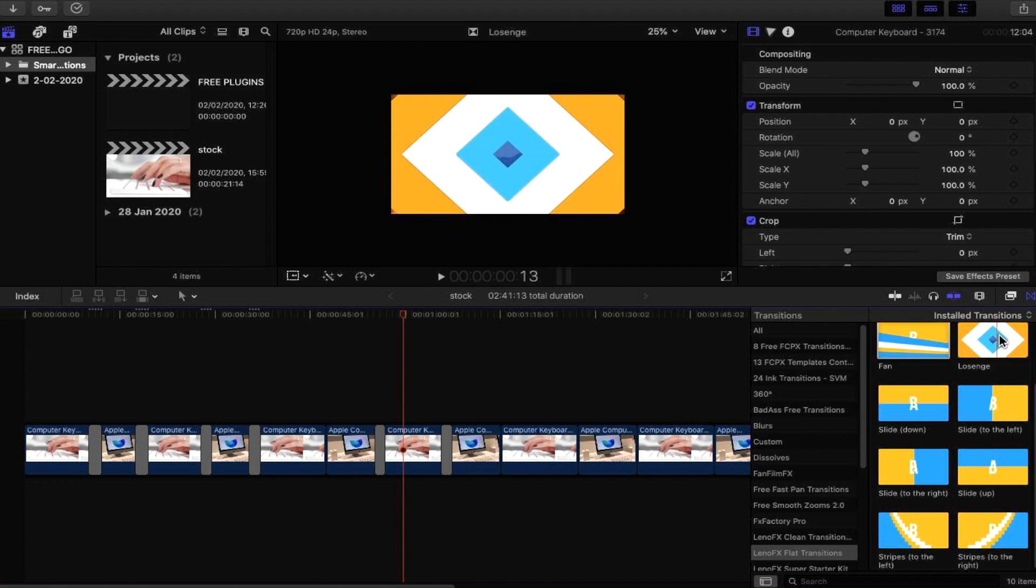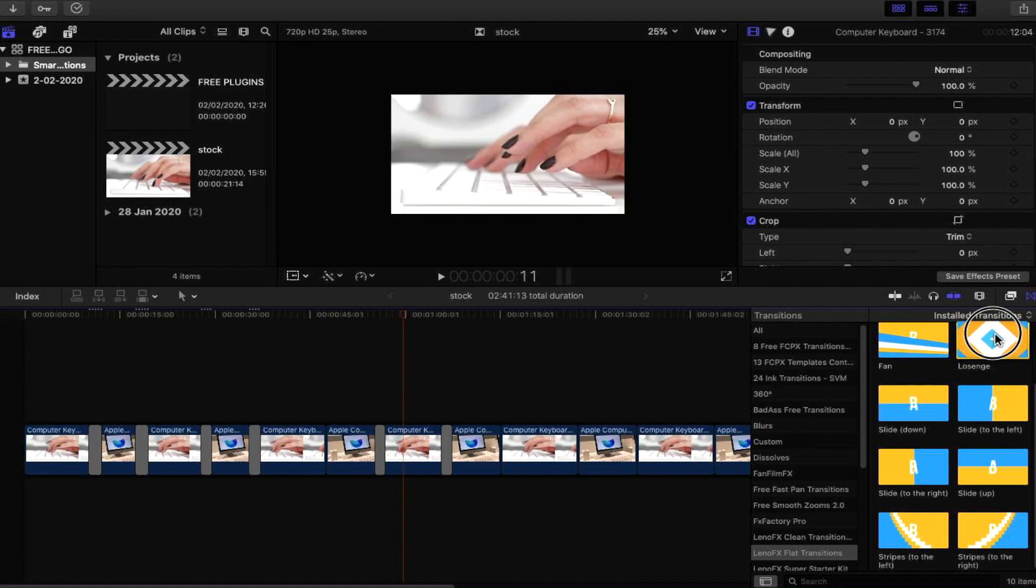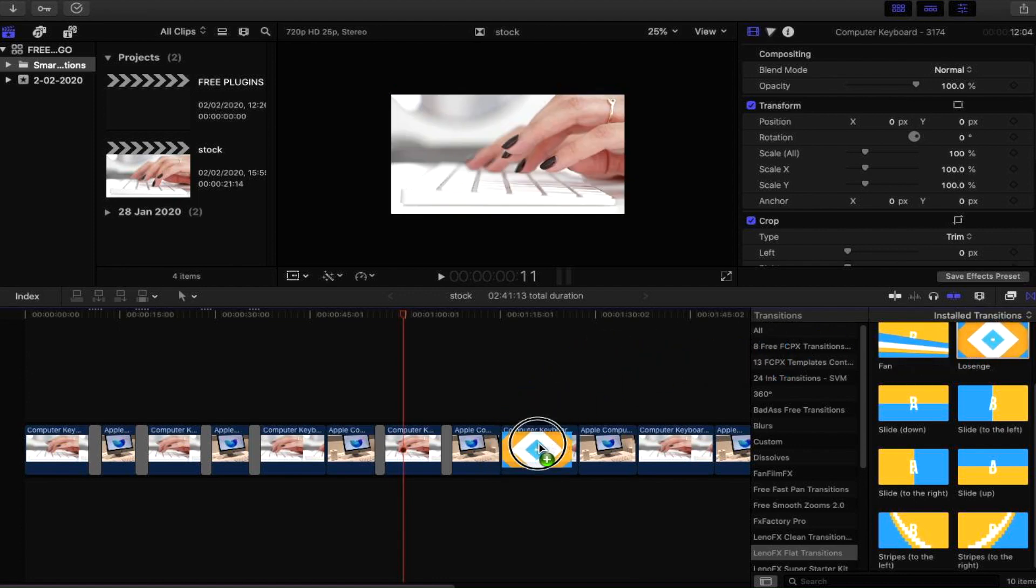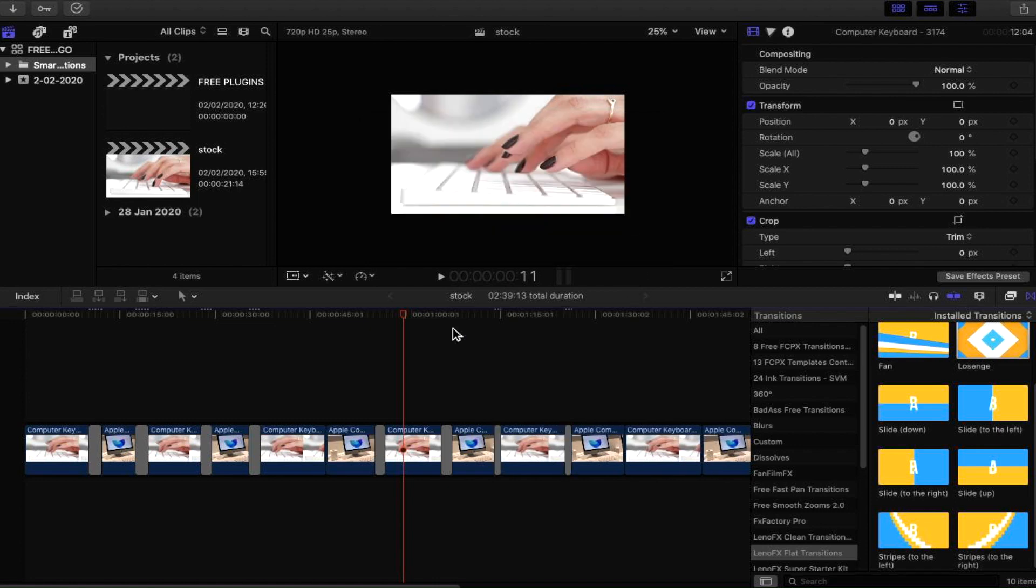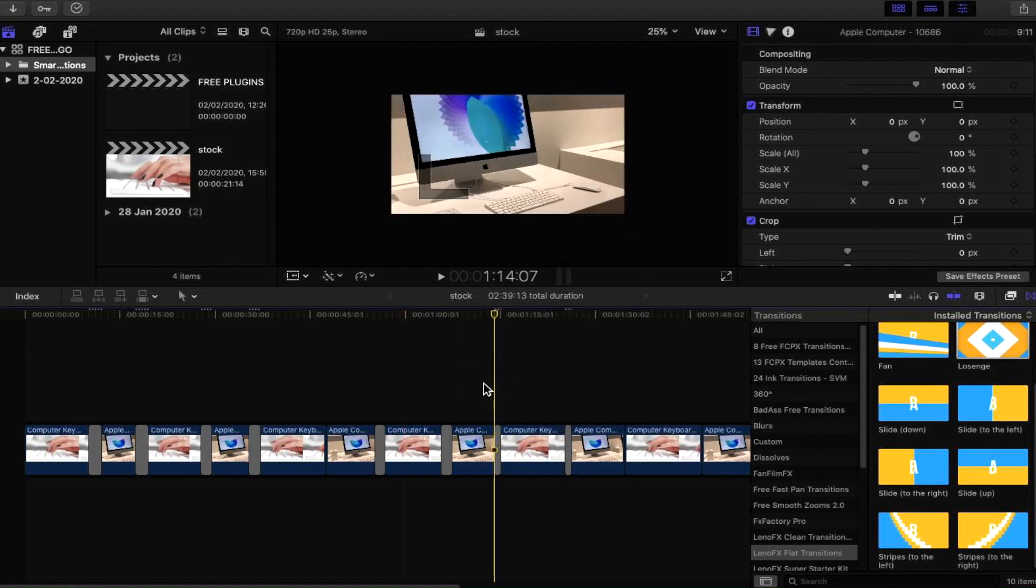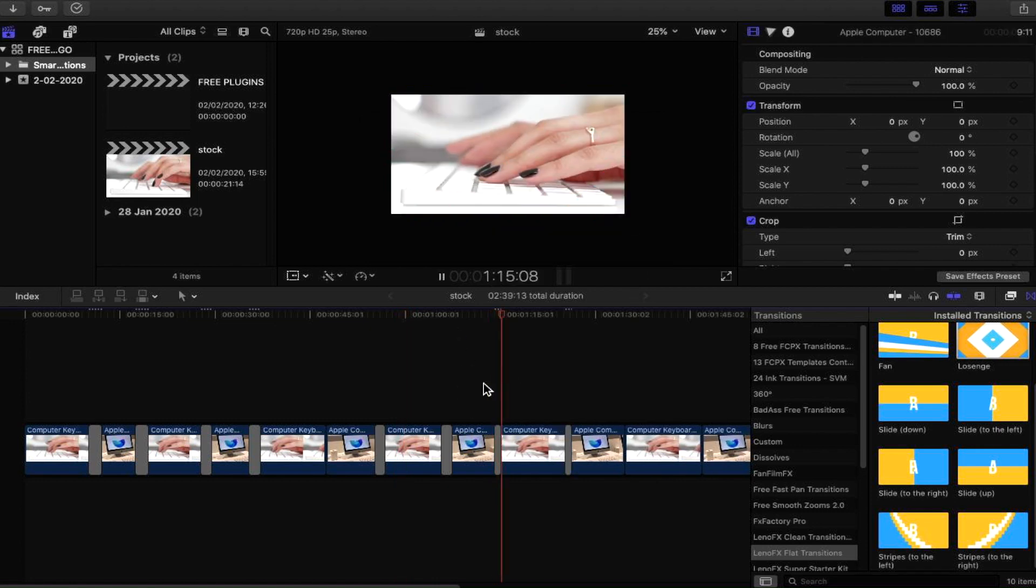Another one that we've got here that we're going to have a look at before we end the video is - I'm gonna call it listen. Let's create that transition. Let's have a quick look. Amazing!